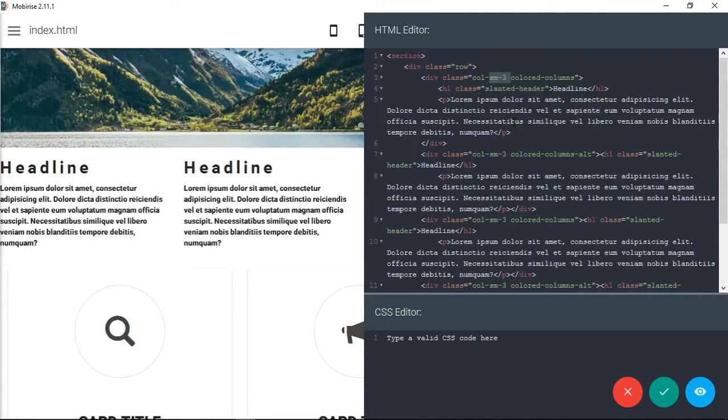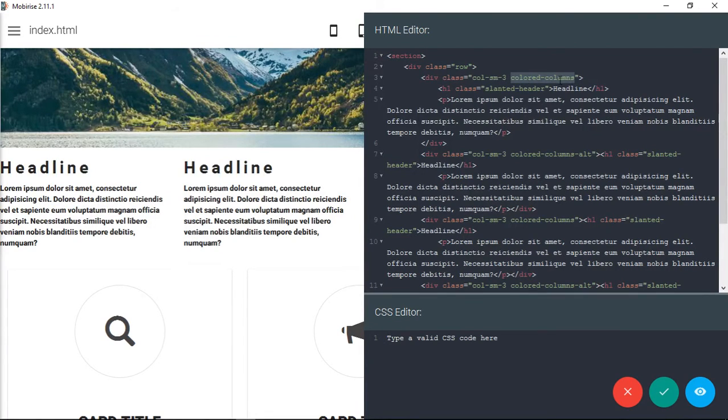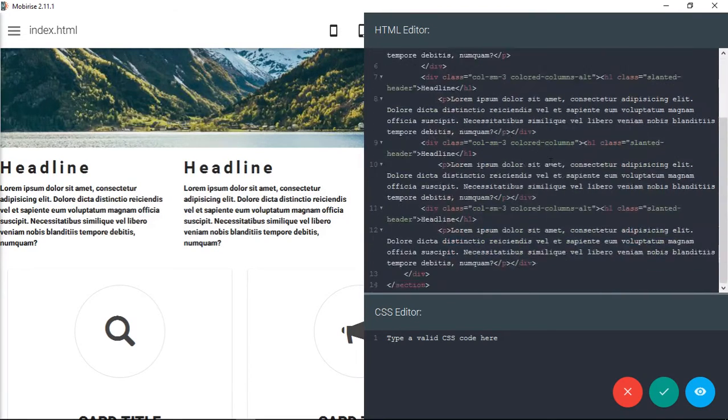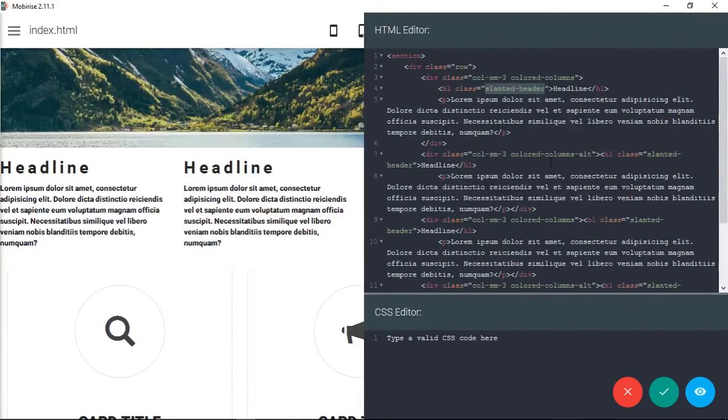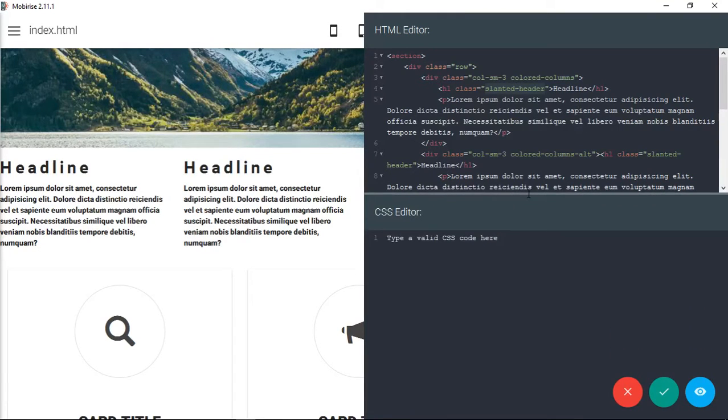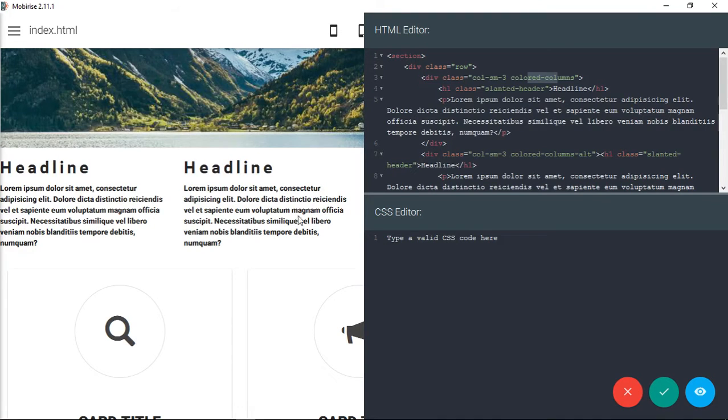What you can do is you create the markup and you can see I've even included some custom classes here. So I have one called Colored Columns and I have one called Slanted Header. And this is basically just to show you what it can do. Now you can come down here and then you could type that out for each one of these Slanted Header and for Colored Columns. And then it would display for this page in this section.